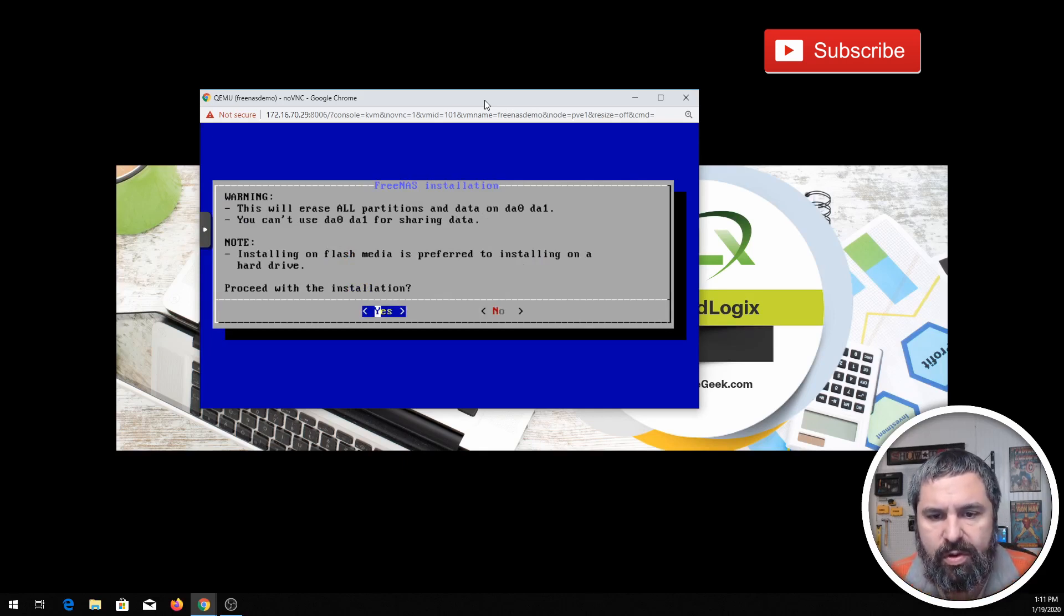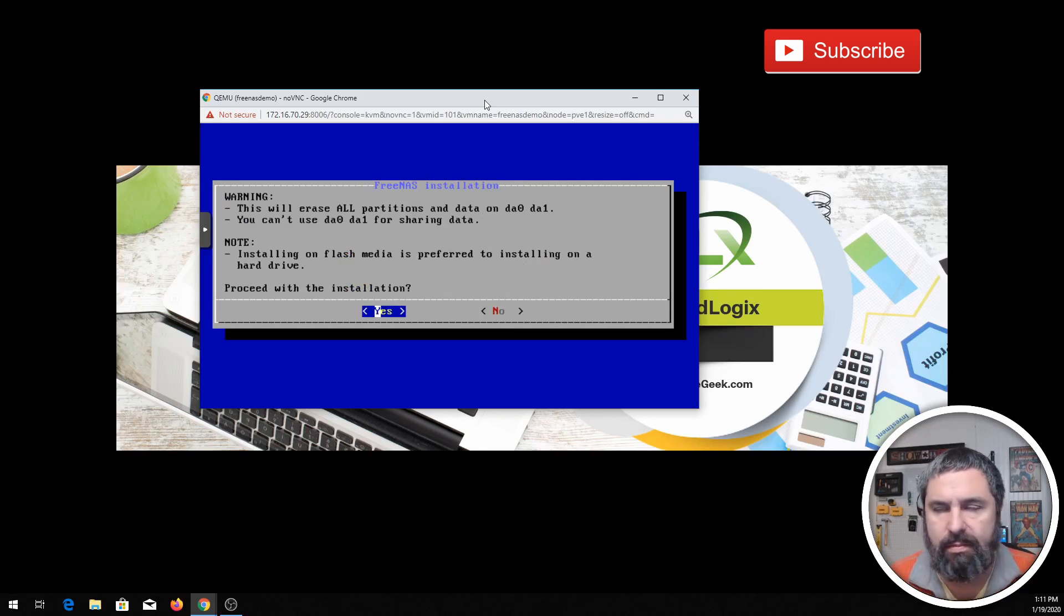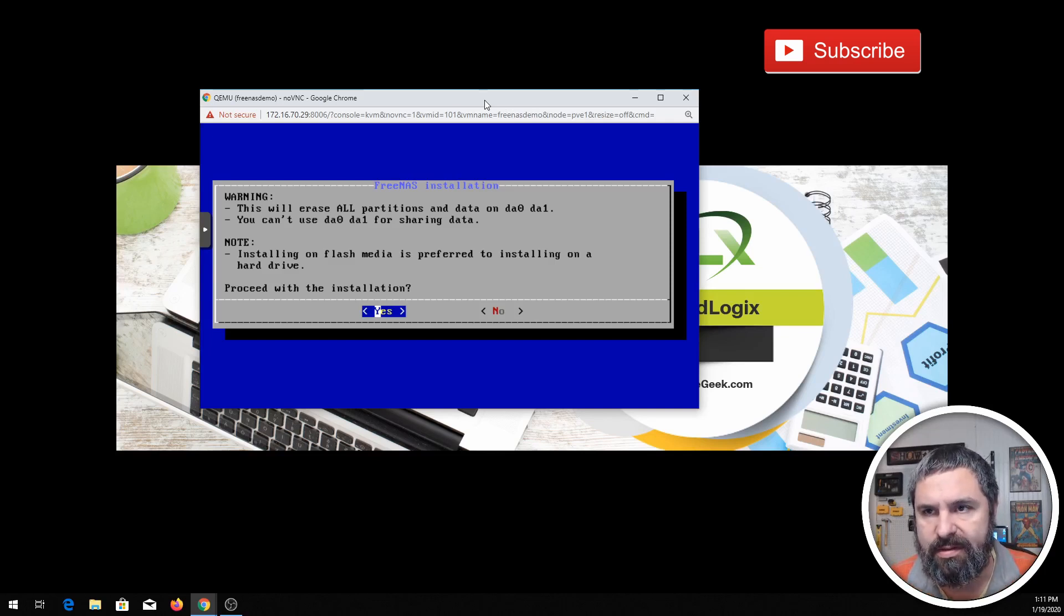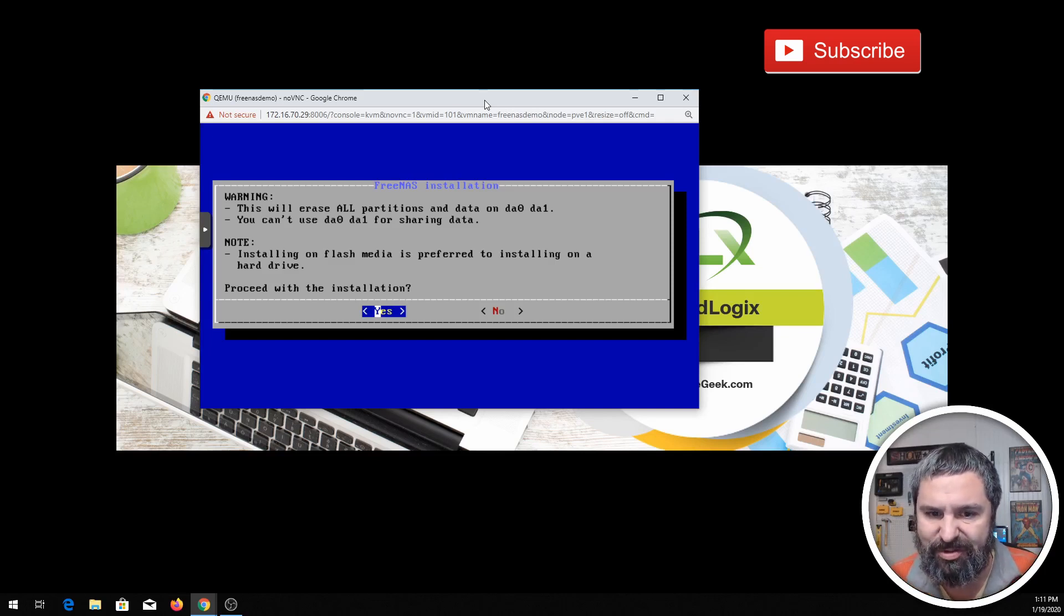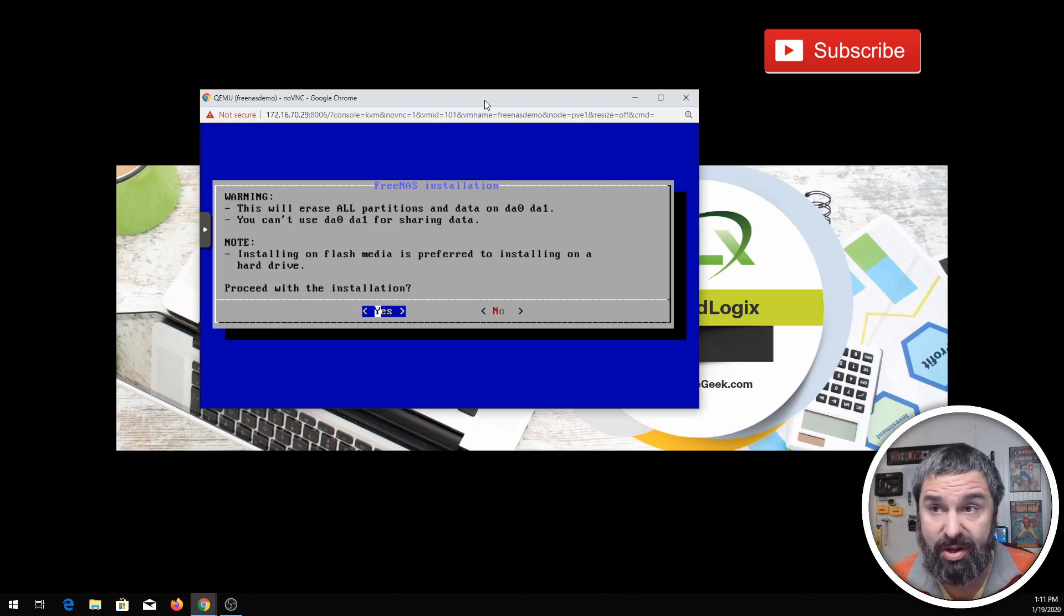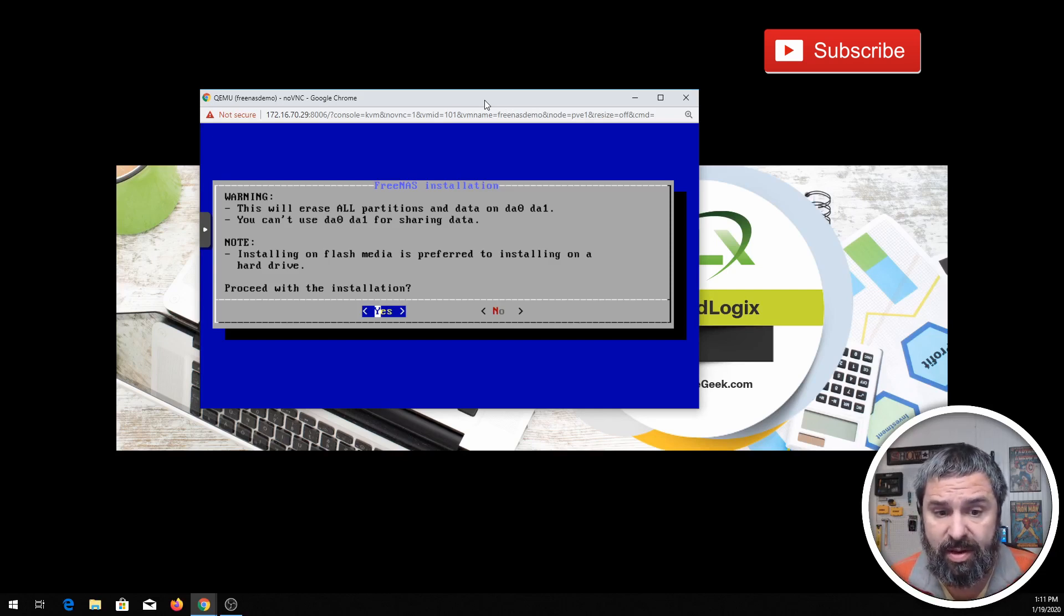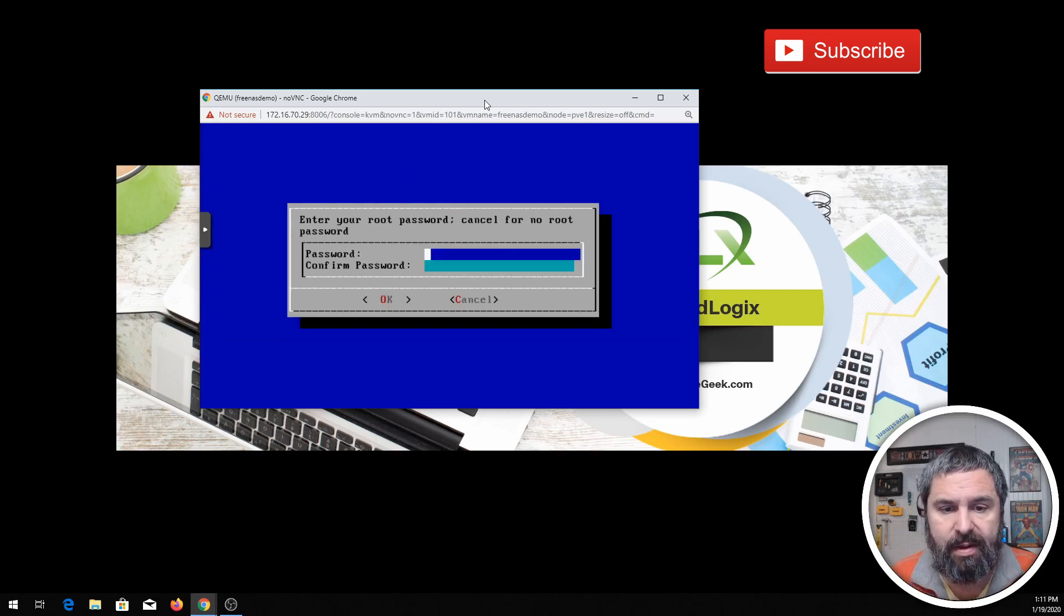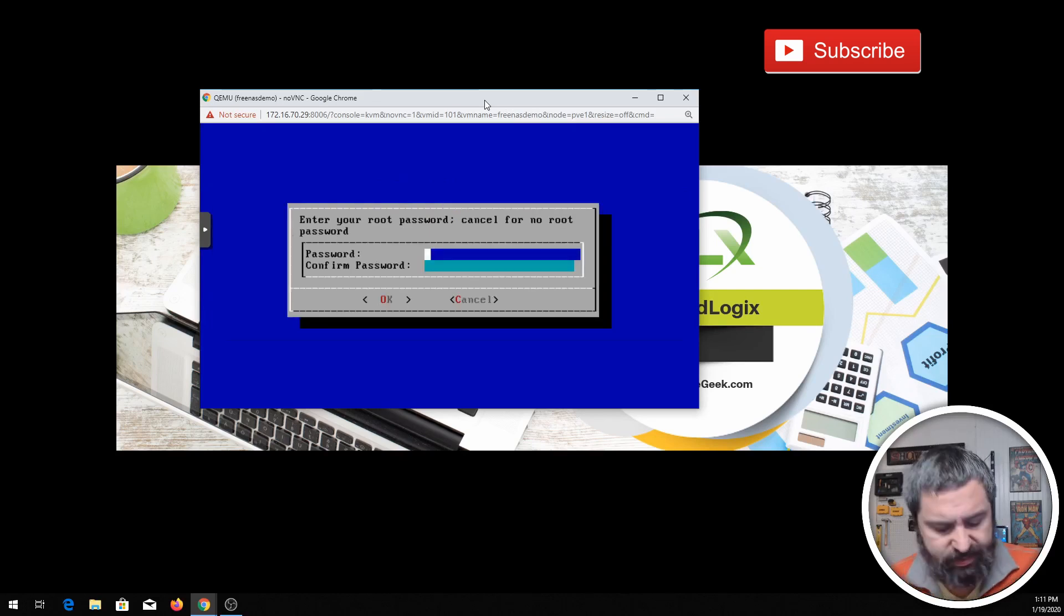Now it's going to give you a warning. Hey, this is going to erase everything. Typical stuff, you're installing an operating system on these flash drives, so don't use flash drives that you need just because anything that's on there is going to be wiped clean. So just keep that in mind. Go ahead and yes. You're going to need to give it a password and then OK.